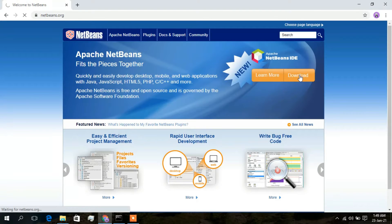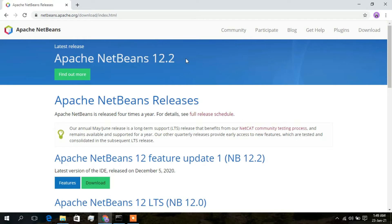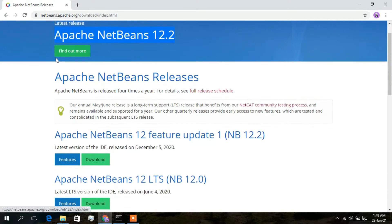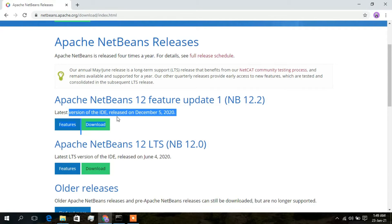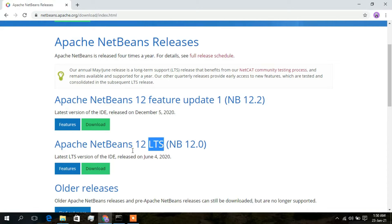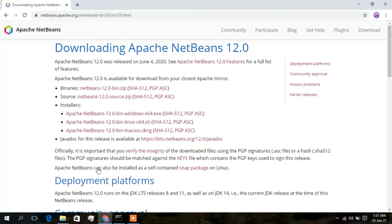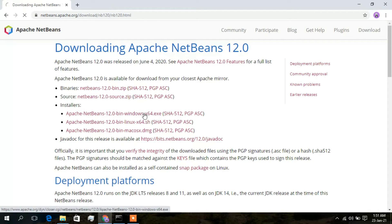Here you can see Apache NetBeans 12.2 is the latest edition, released on December 5, 2020. The LTS version was released on June 4, 2020. I will be downloading the LTS version because it provides long-term support. I'll click on download, and on the redirected page I'll click the installer link — Apache NetBeans 12.0 bin Windows x64.exe.